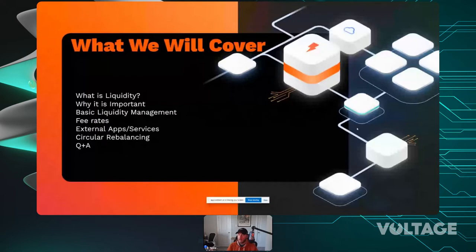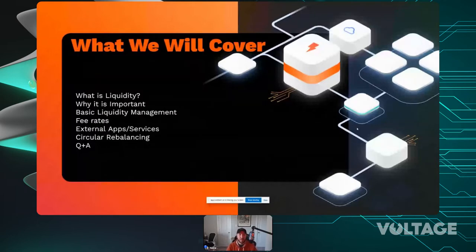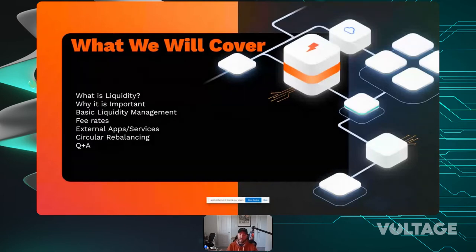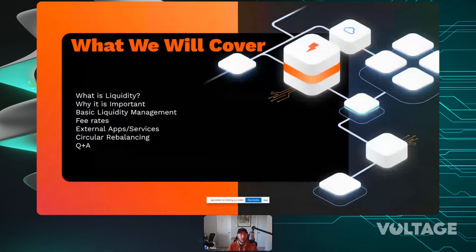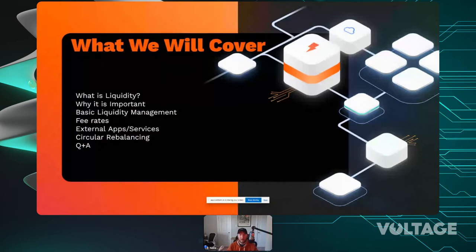We're going to cover a few different things: what is liquidity, why it's important, some basic liquidity management practices, how fee rates affect that, some external applications and services, and how circular rebalancing fits into it all.